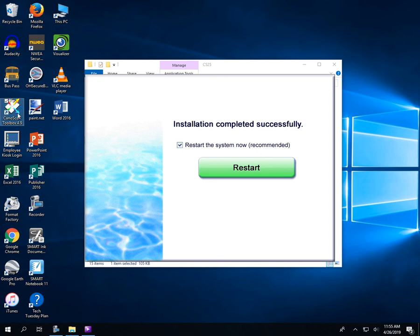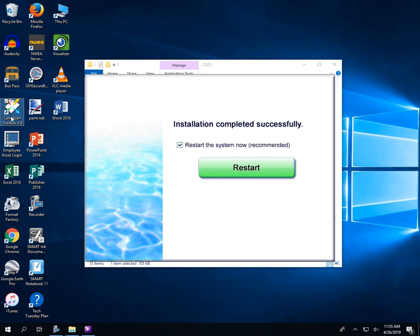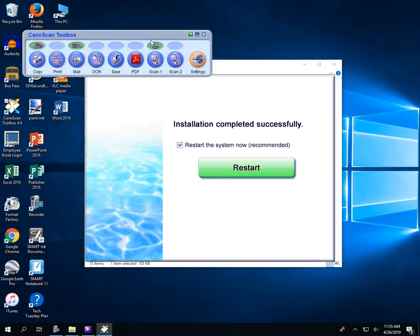So now if I use the Canon Scan software, I'm not sure if it's going to work. There we go.